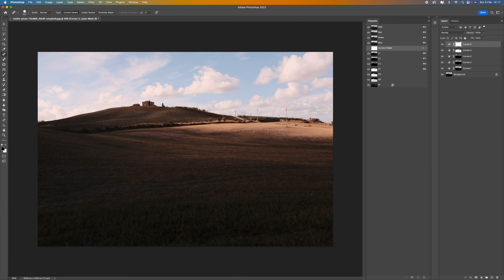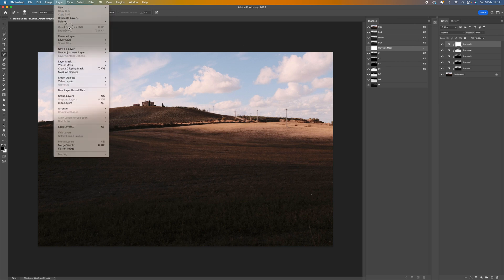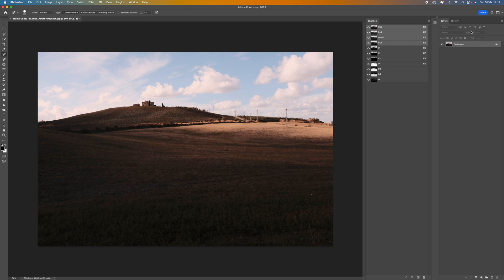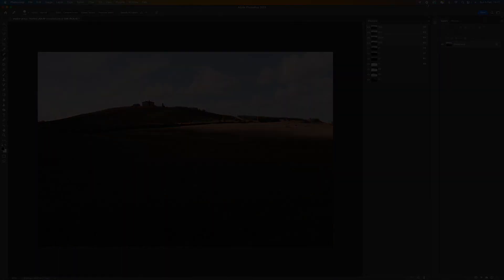Once you've finished, you can save it as is with all the channels intact, or you can go to Layer and flatten the image, which will flatten all the layers but still keep your channels. I hope you enjoyed that — see you in the next video, take care, bye.